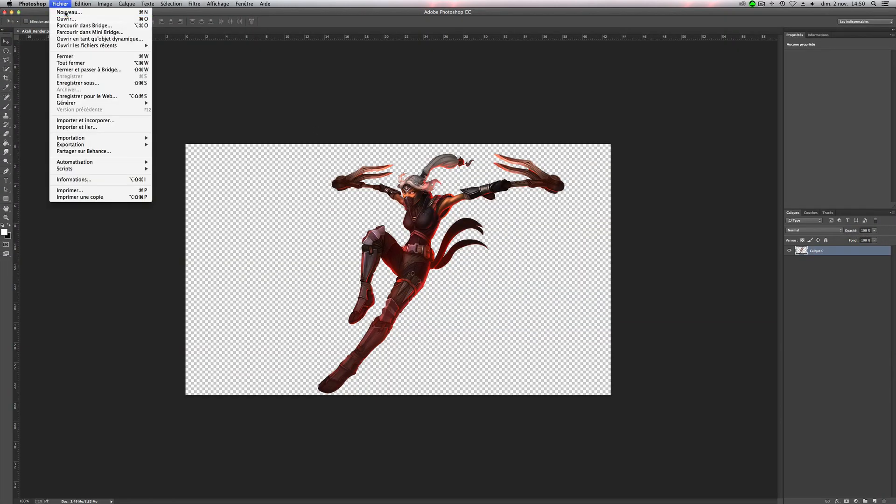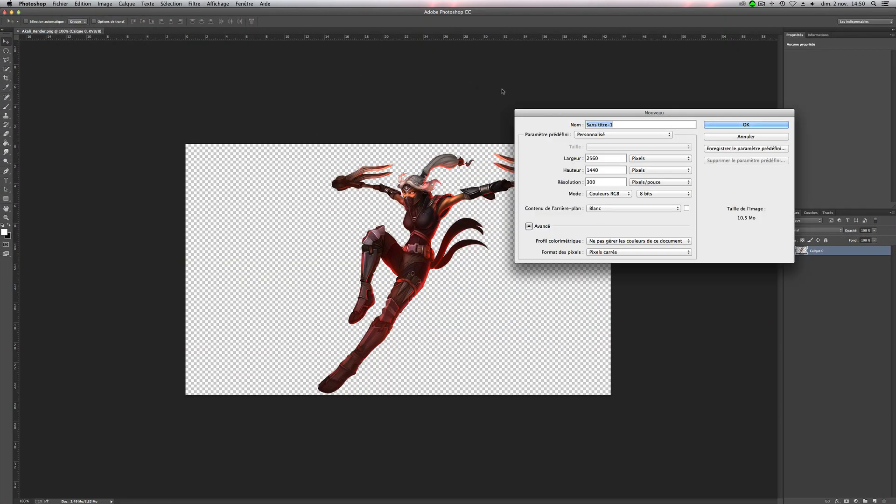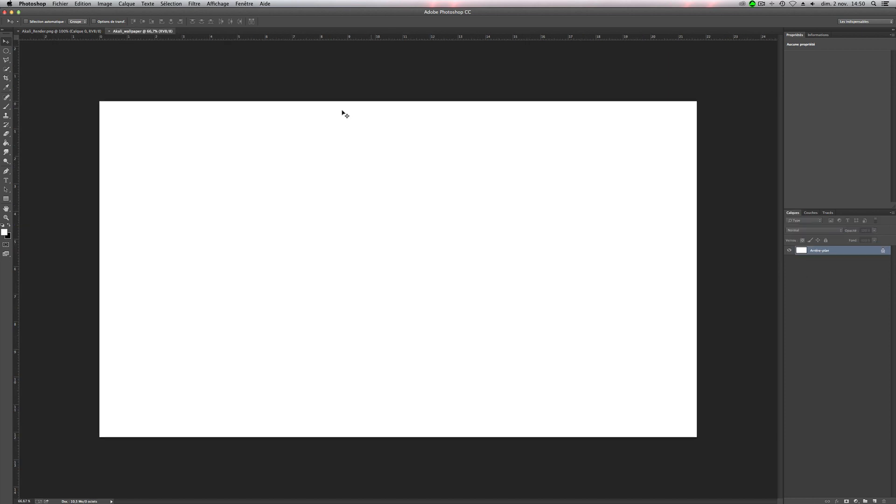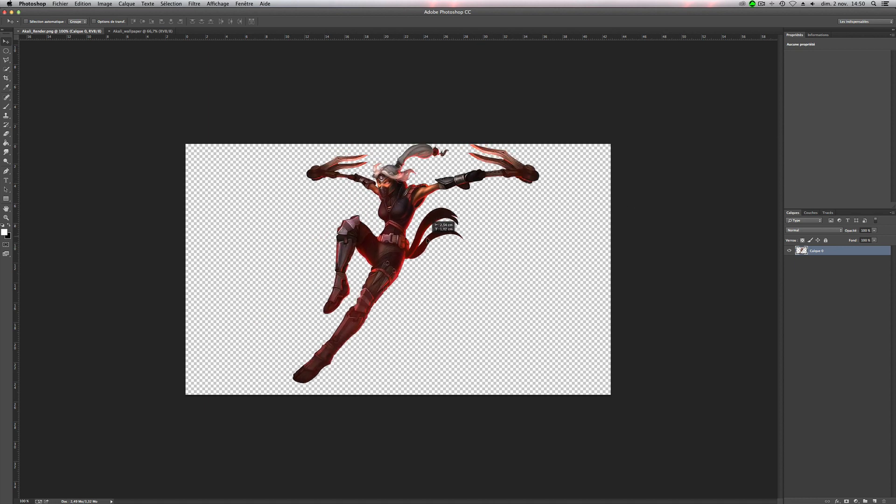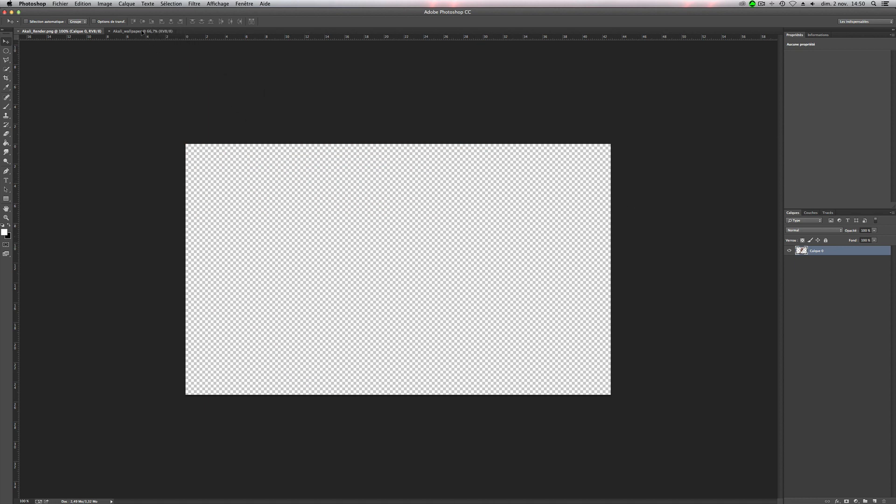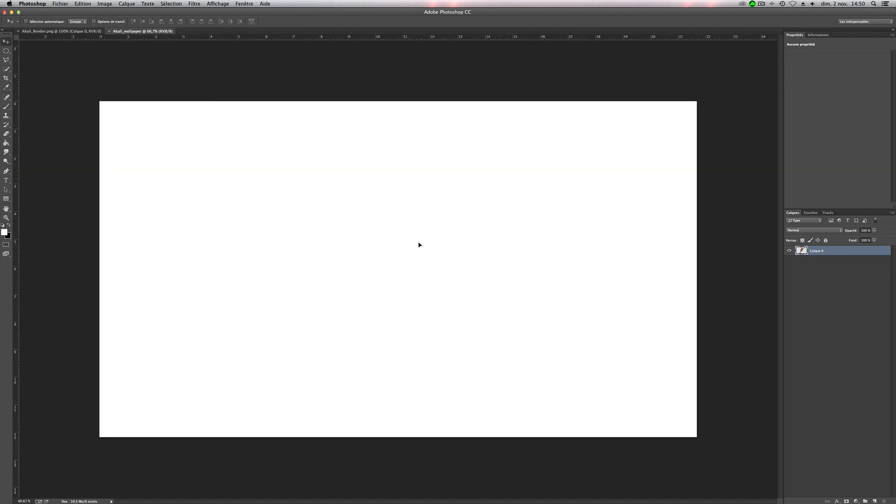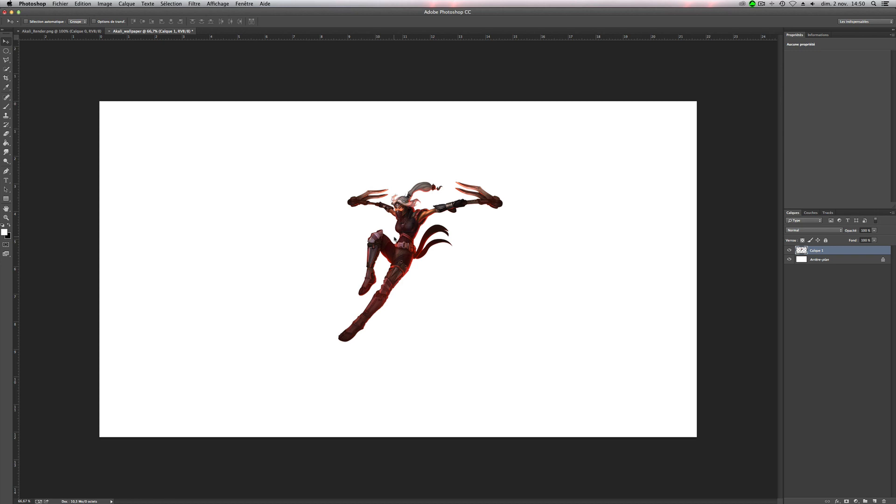We will make a new file, so we'll name it Akali wallpaper for example, and this is my size so 2560 on 1440, but you can put your own size. Okay, so now go back on the first file and drag Akali on the new file, like this.